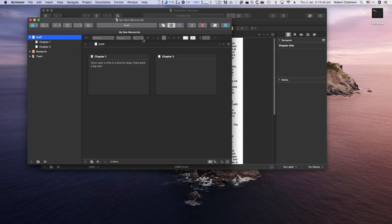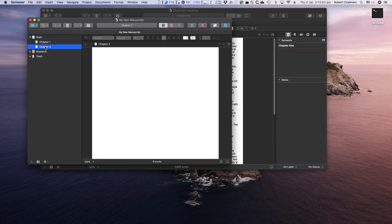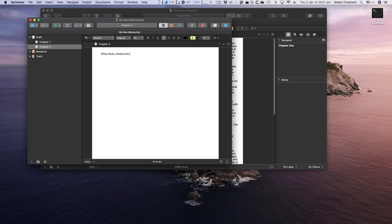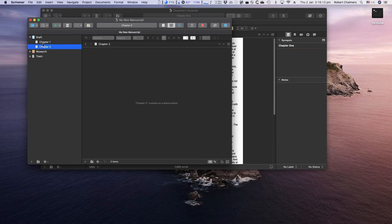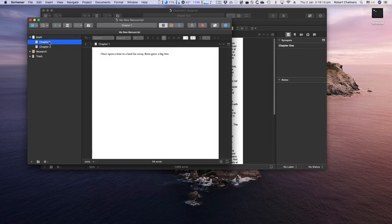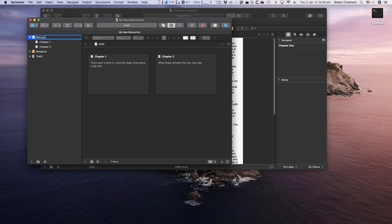Now, if you click on draft, you can see in the cork board, we've got chapter one and chapter two. And on chapter one, you've got the first bit of text from chapter one. You can put your own text in there that won't interfere with chapter one. But if you don't put anything in, it will automatically take the first few sentences from each document. 14 words, seven words, too easy. And there we go. And you can see in that cork board. What did Ruby see when she climbed the tree? Well,